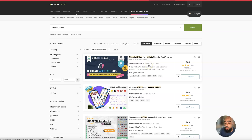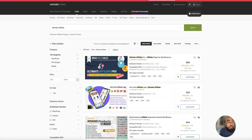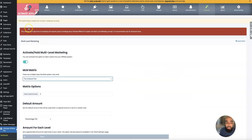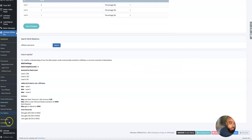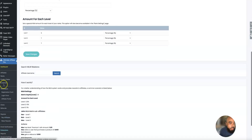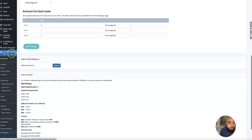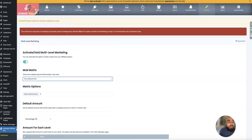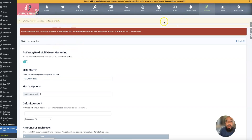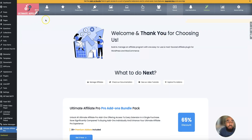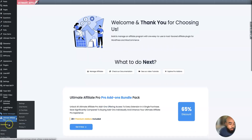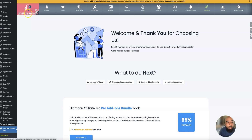Once you get those two plugins, you need to install them, and then there's one important thing you need to do to turn your website into a multi-level marketing website in WordPress. I'm going to take you back over to the back office. Once you have them installed, you'll have Ultimate Affiliate Pro and Ultimate Membership Pro in the dashboard. They look the same in the options section — you'll see Ultimate Affiliate Pro and when you click on the membership one it says Ultimate Membership Pro.